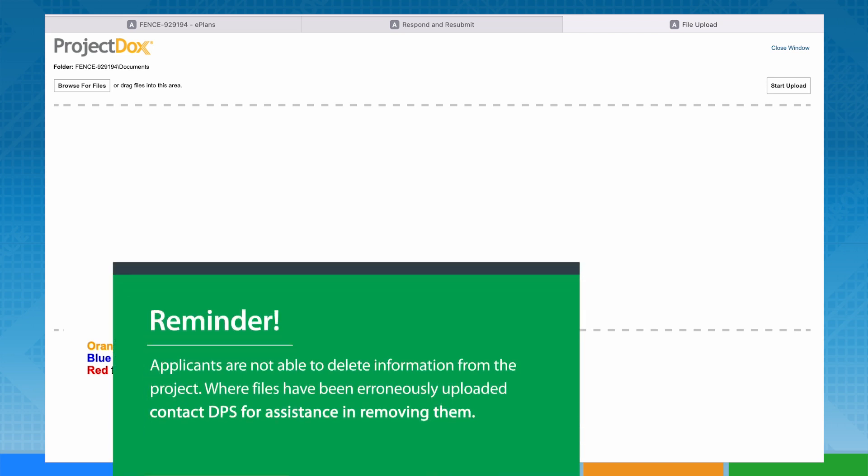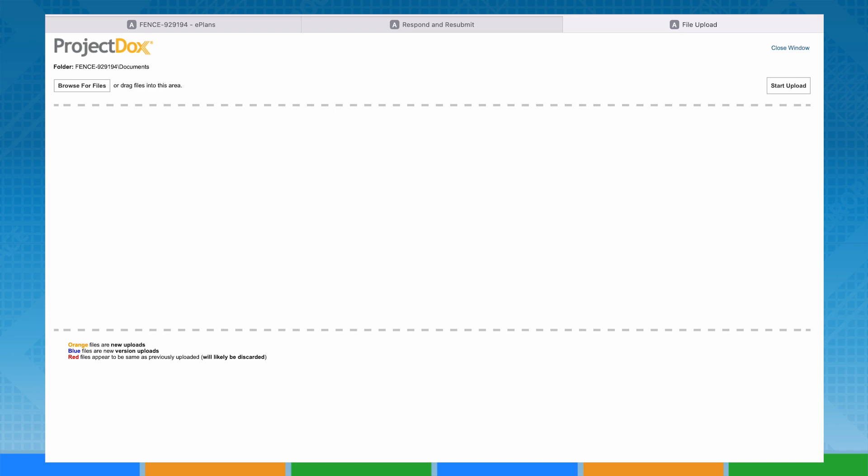As noted in previous videos, applicants are not able to delete information from the project. Where files have been erroneously uploaded, please contact DPS for assistance in removing them. Improperly submitted information will be returned to you without review.